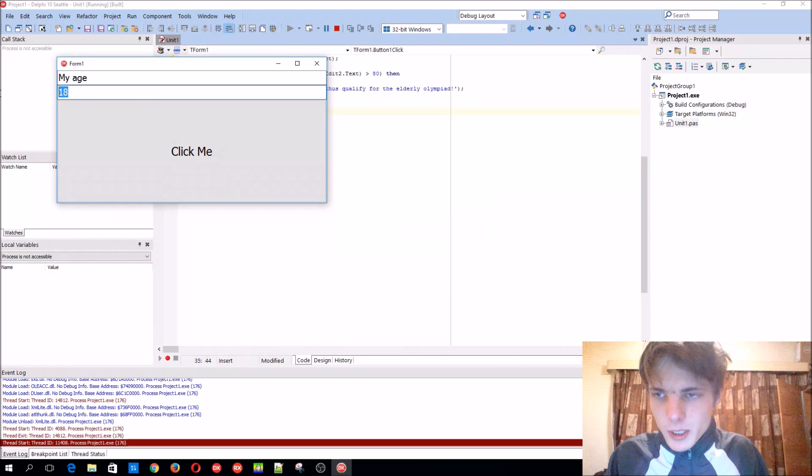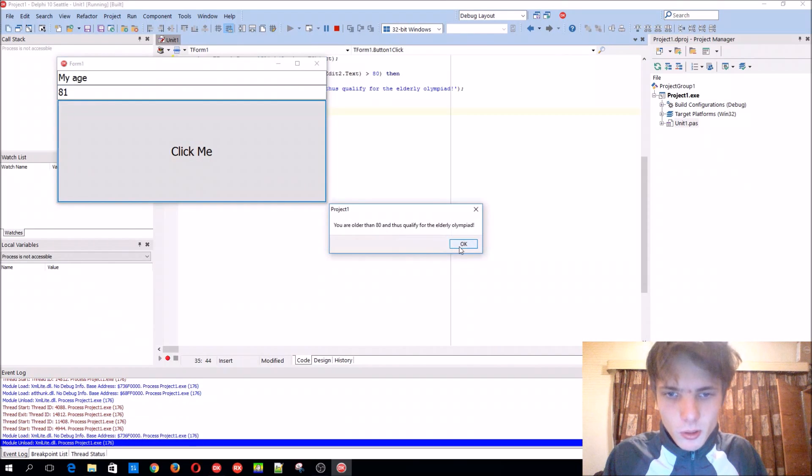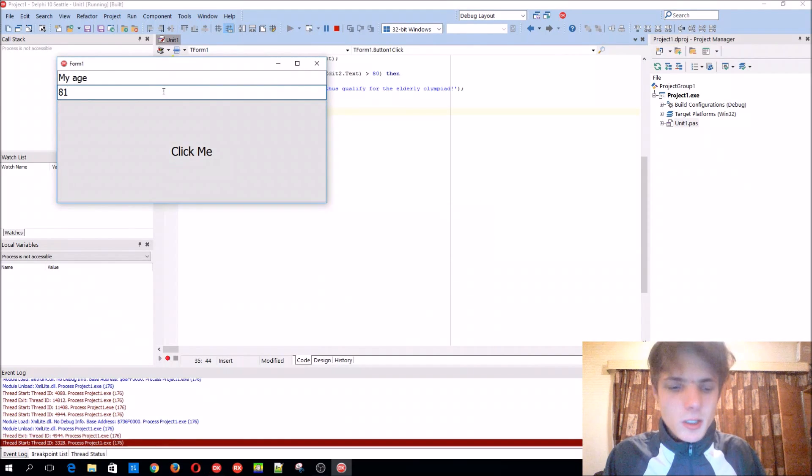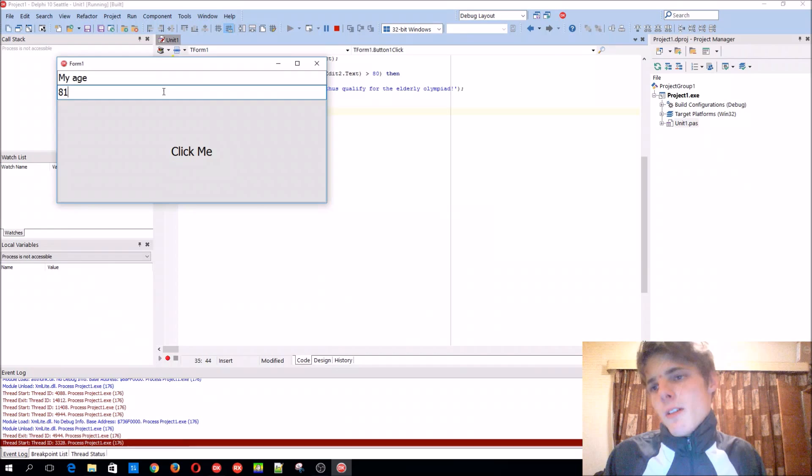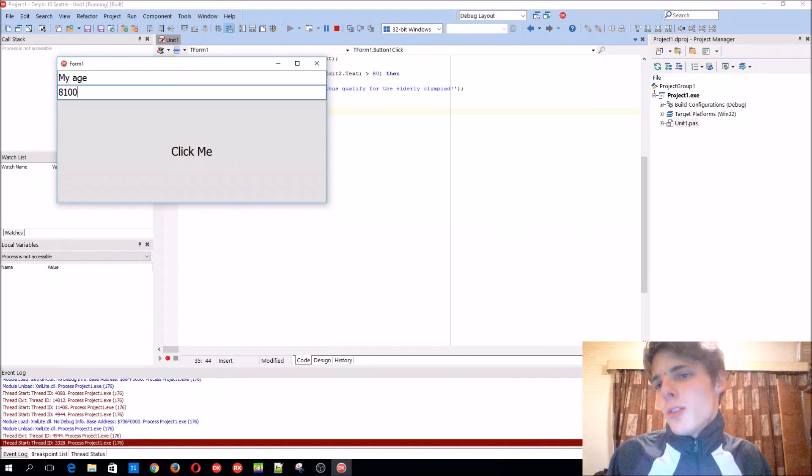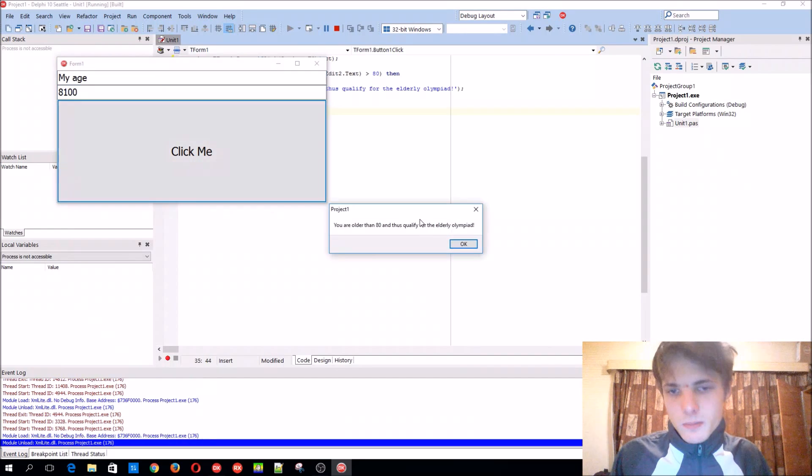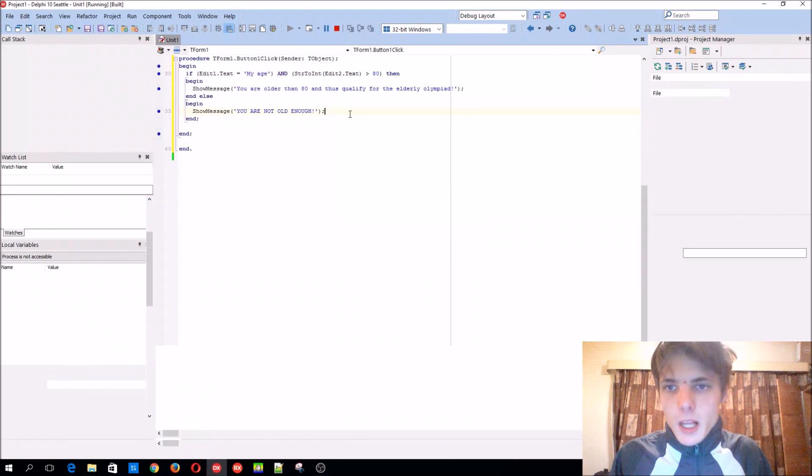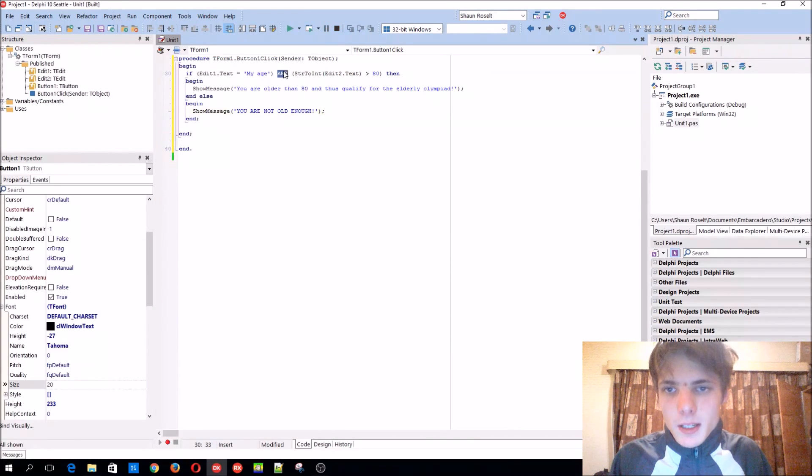But as soon as I turn 81, I will be old enough. Or maybe when I turn 8100. That's basically the AND operator.